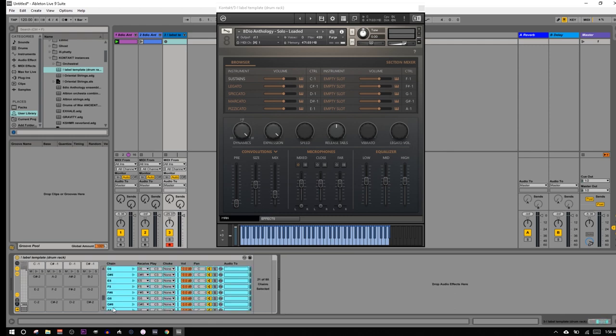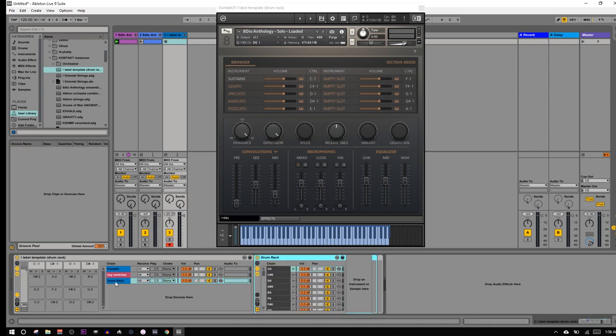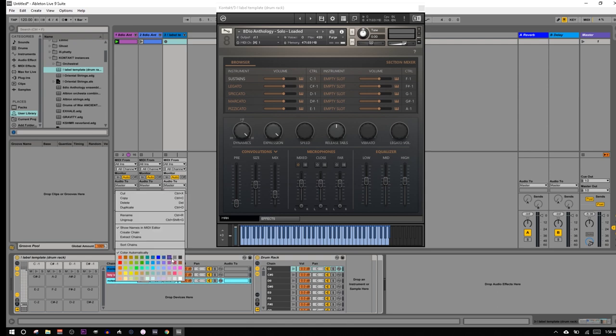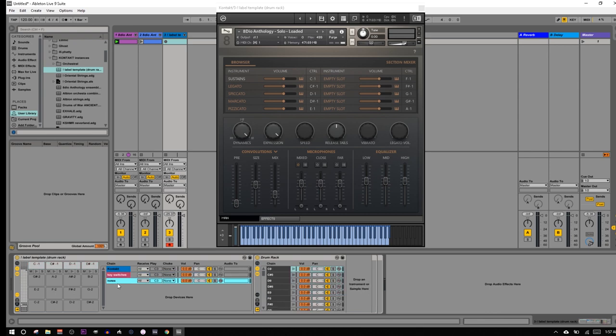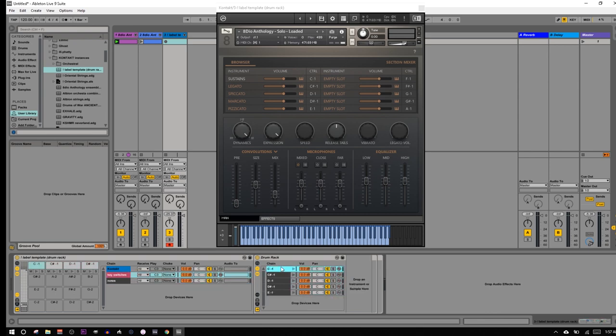Now we're going to select all these notes that we just didn't delete, and we're going to Control-G or Command-G on Mac to group these. And we're going to rename this Notes. Also, I like coloring this black, but you do whatever works for you. So we've got our key switches in here. We've got all the remaining notes here. The last thing there is is just to label this, so sustains, legato, spiccato.